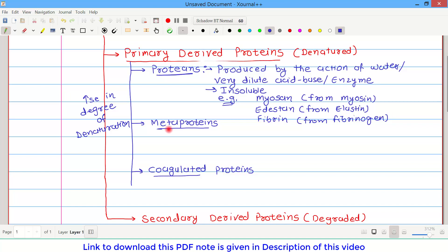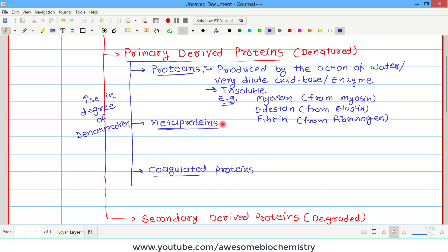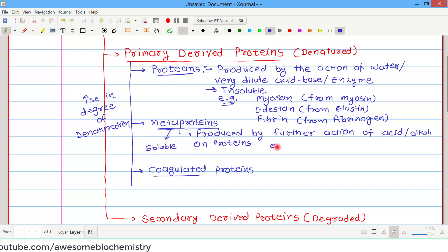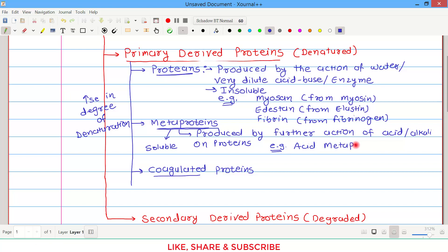The second group is meta proteins, which have a higher degree of denaturation than proteins, so we provide somewhat stronger conditions. Meta proteins are produced by the further action of acid or alkalis on the protein, and meta proteins are soluble in nature. Examples include acid meta proteins and alkali meta proteins — named based on whether they are denatured by acid or alkali.